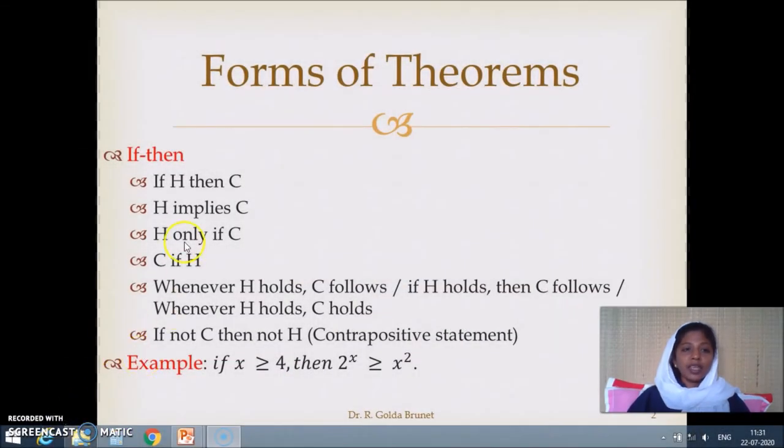So it is not necessary that for the conclusion to be true the hypothesis needs to be true, but if the hypothesis is true then the conclusion is always true. Another simple example is: if we study well, we will succeed in our life. If the hypothesis — studying well — holds, it is sure that we will succeed in life. But to succeed in life it is not necessary to be learned; people who are not learned might also succeed. This is the form of theorem: if hypothesis then conclusion.